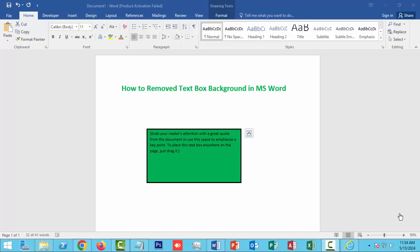Today's video: how to remove textbox background in Microsoft Word. So let's get started.